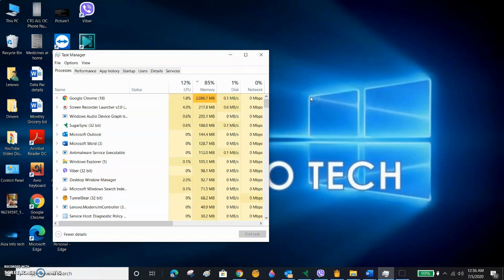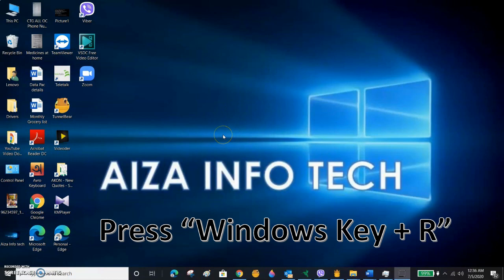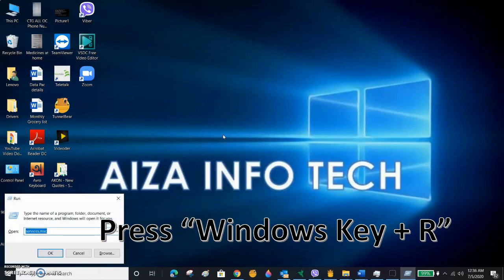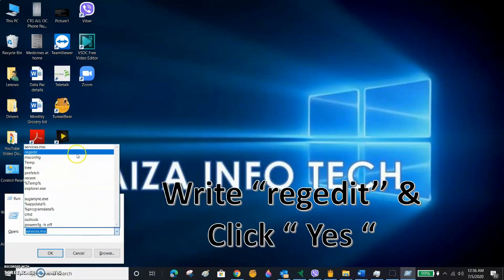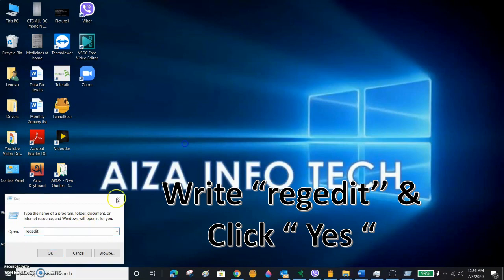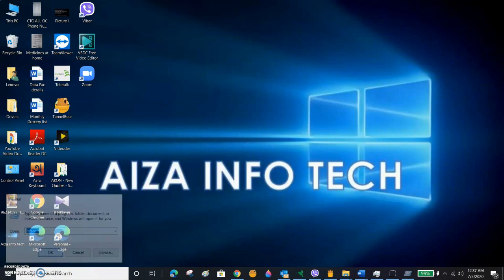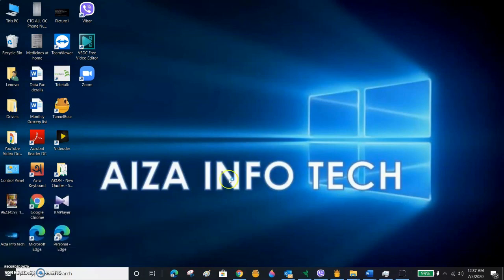We have four steps to do this process. It's simple and very important for Windows 10 PC. Step one: press Windows key plus R to open the Run box. Here we have to write 'regedit' then press OK. We have to press Yes.